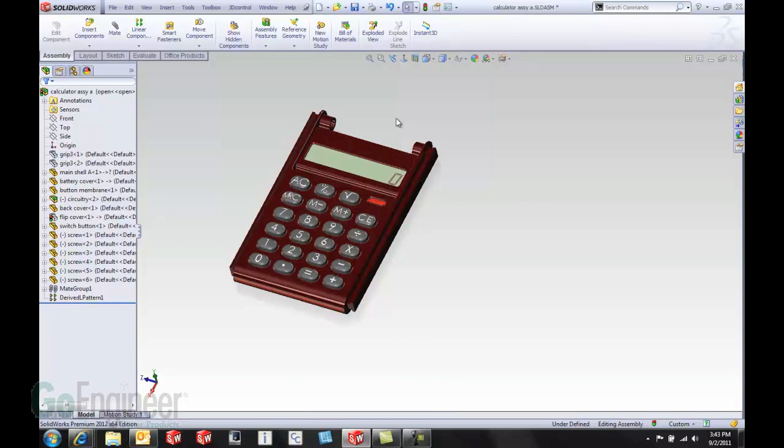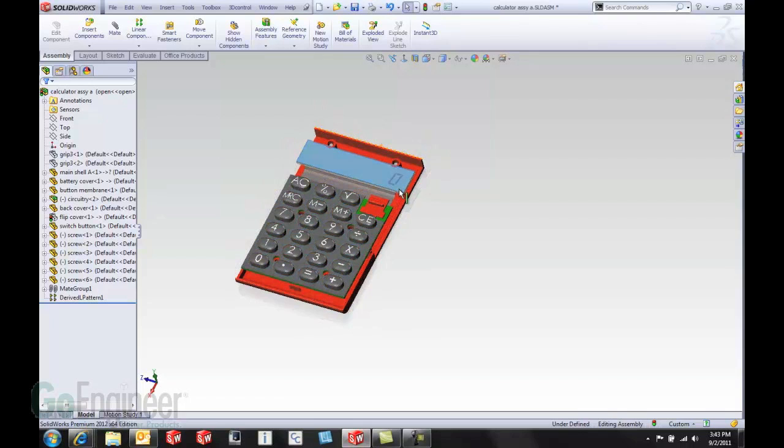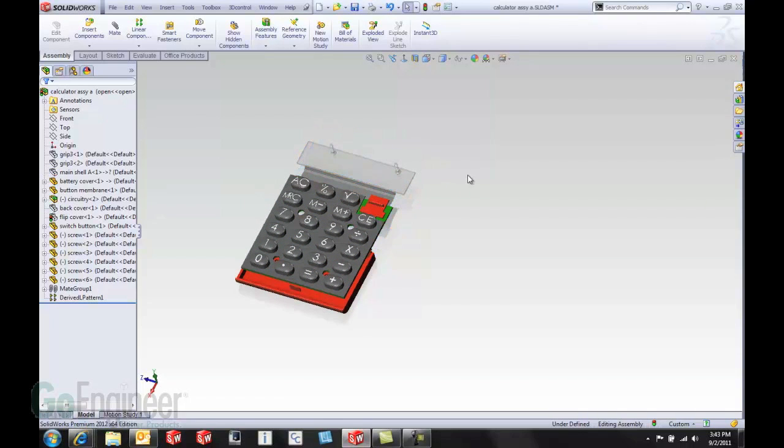Also, if we continually hold the tab key down and swipe across different components in the assembly, it will continually hide those components that we swipe across, almost like the power trim at the sketch level.